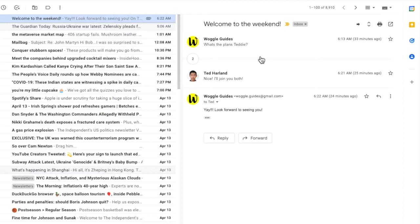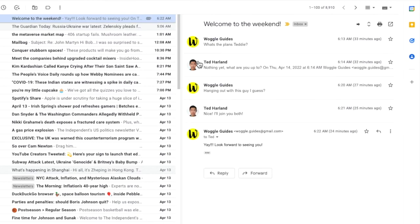To display all of the emails sent in this thread, I'll move my mouse to the small icon that shows the number of hidden emails. As I move my mouse over that, the icon changes and if I click on it once, the hidden emails are shown.